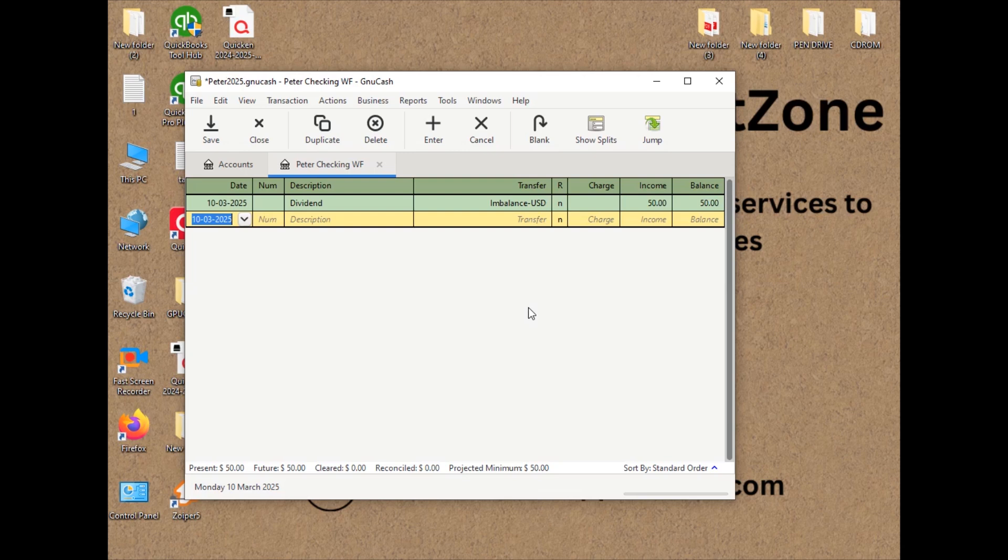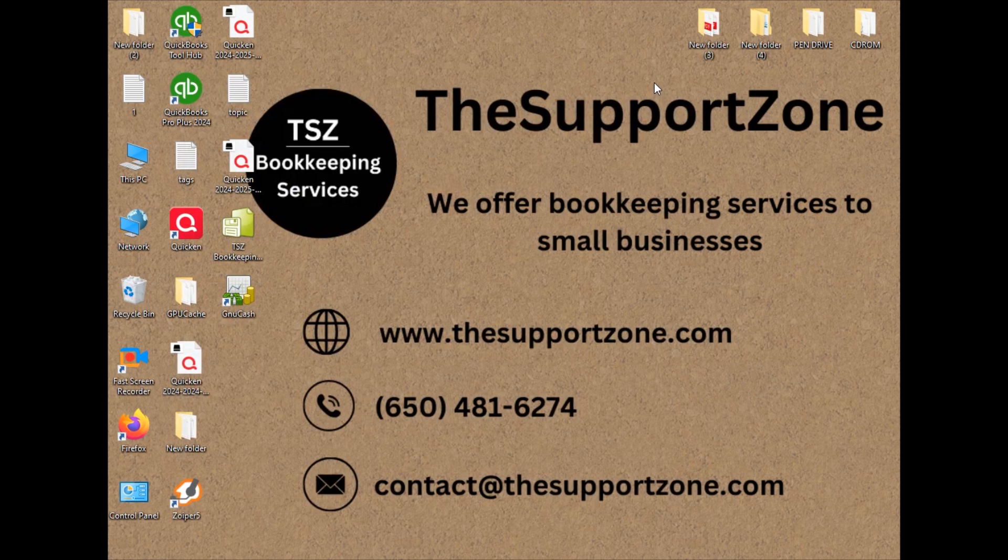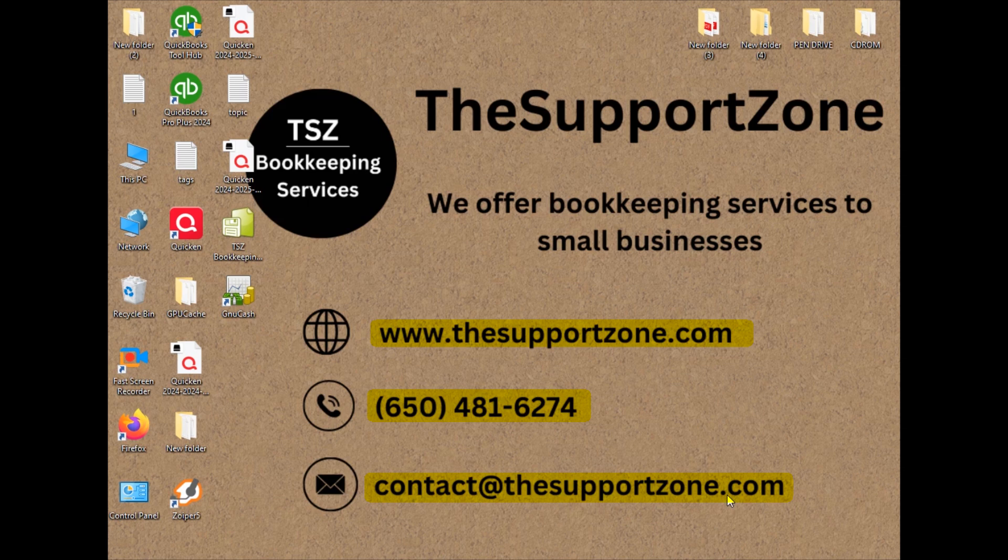So please stay in touch with me regarding the upcoming videos. Also, I provide basic bookkeeping services to small business owners. This is my direct website, my number, and this is my contact email address. In case you would like to reach me related to anything regarding Quicken, QuickBooks, bookkeeping, you can get back to me anytime and I will be there for you.